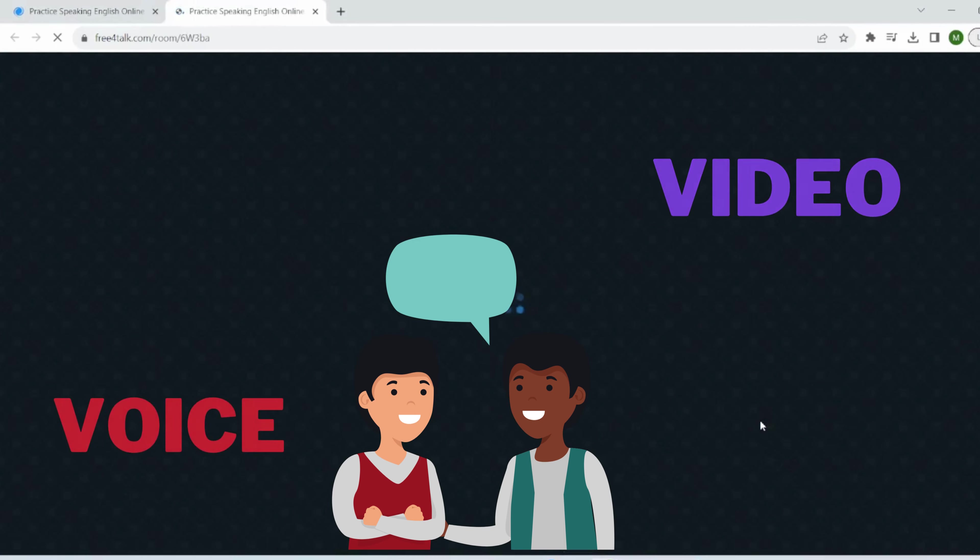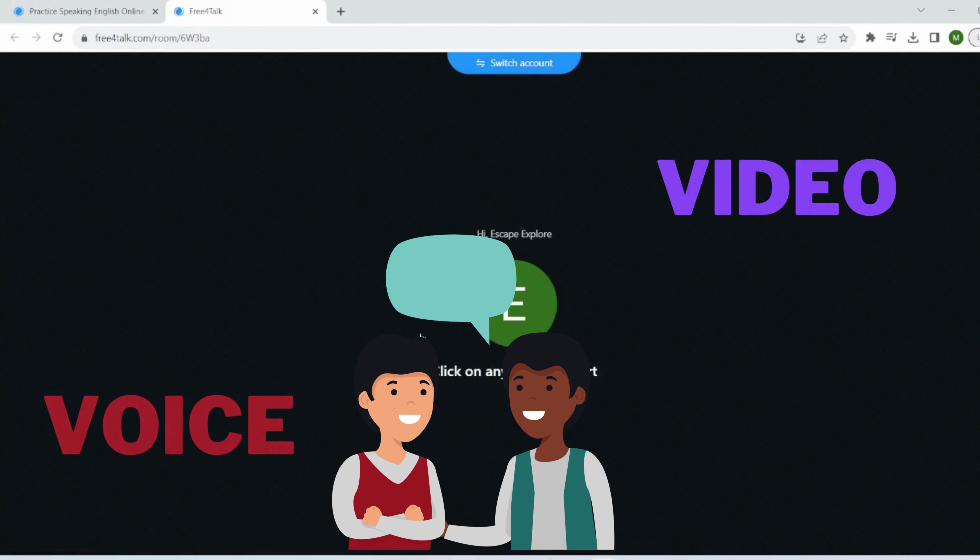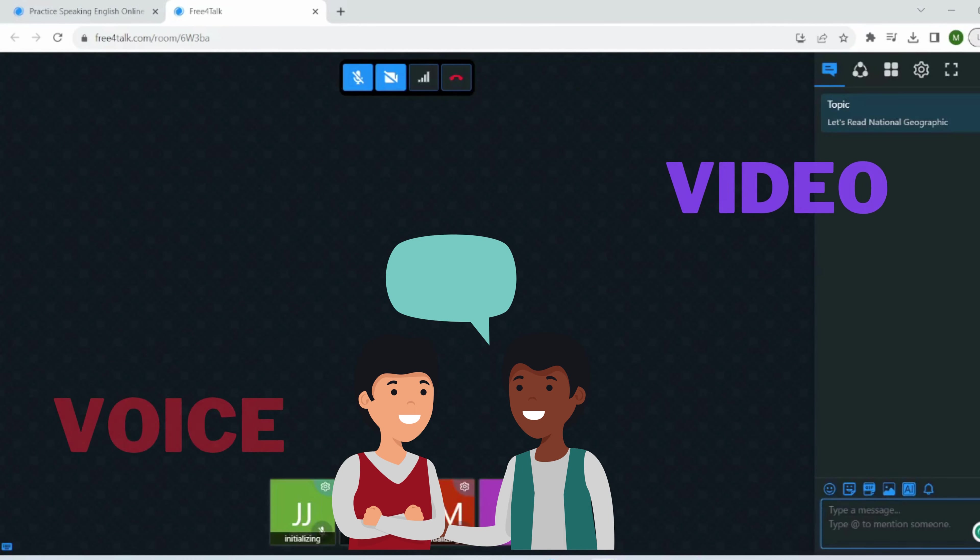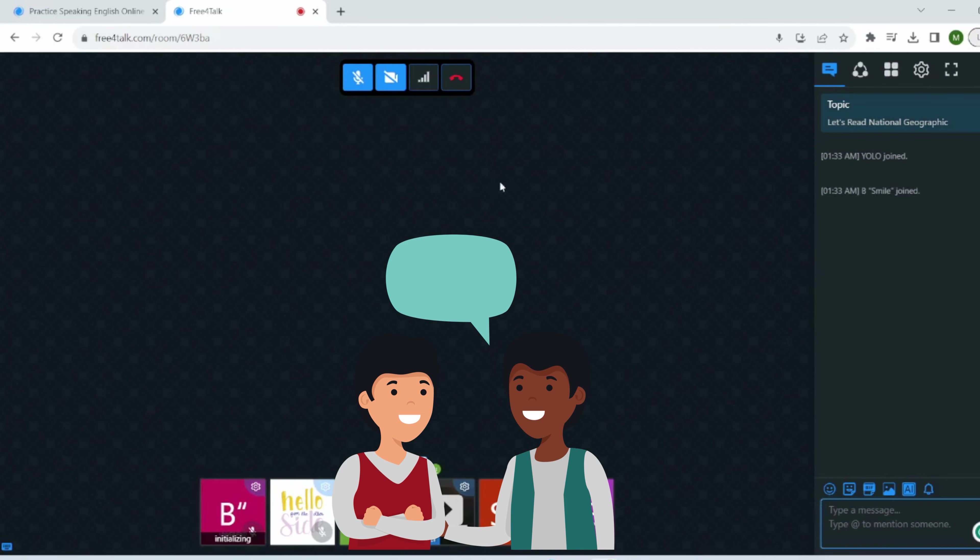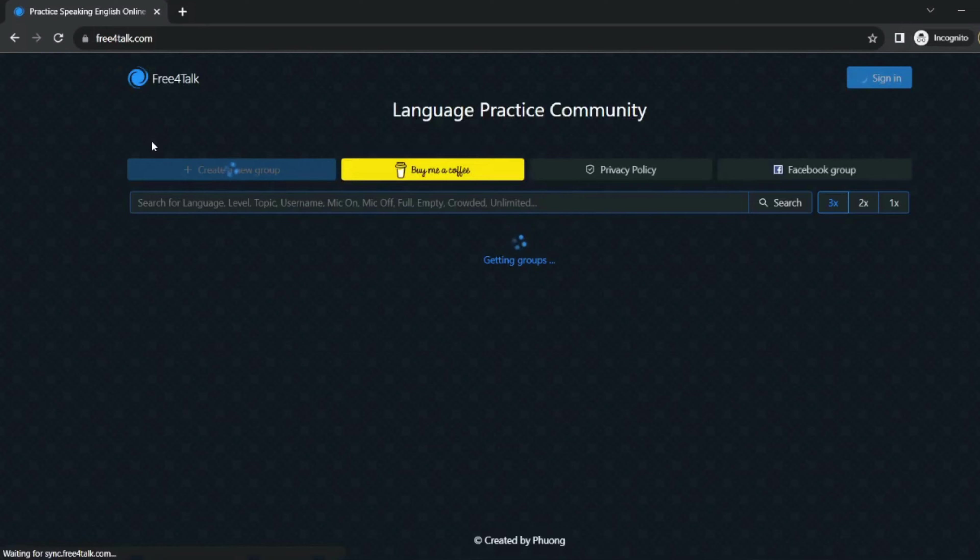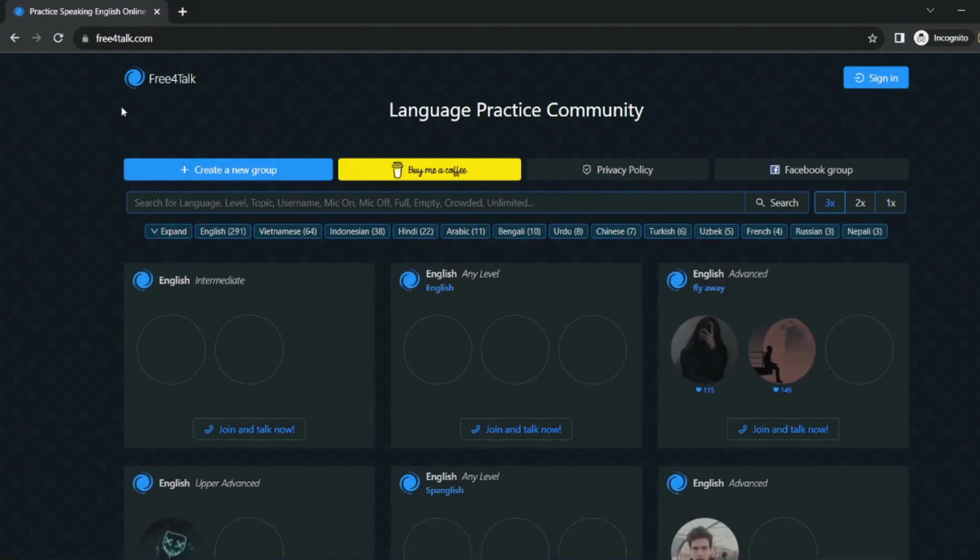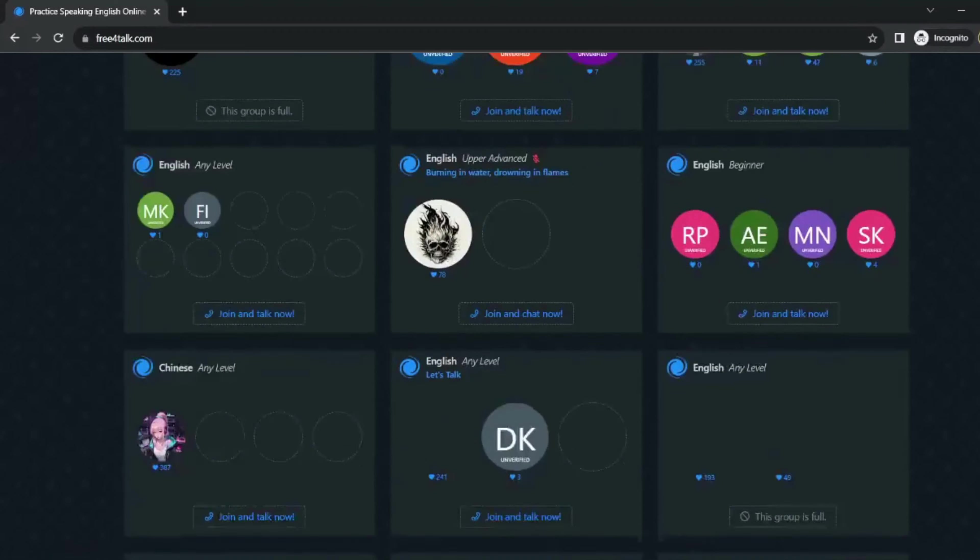or video calls with fellow learners. Dive into vibrant public chat rooms to refine English speaking skills. Free4Talk is a free online language practice community where you can practice speaking English with native speakers and other learners worldwide.